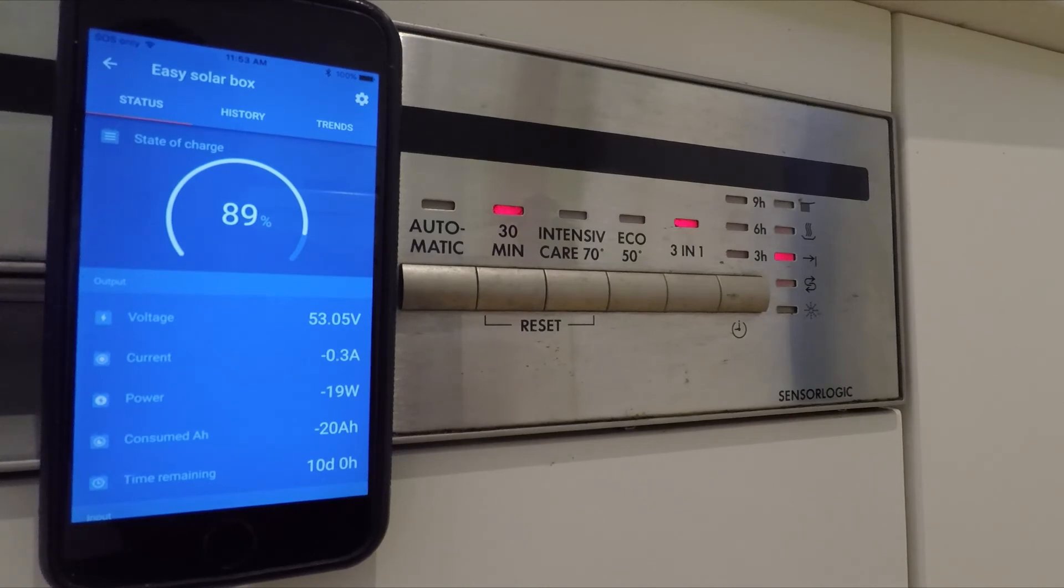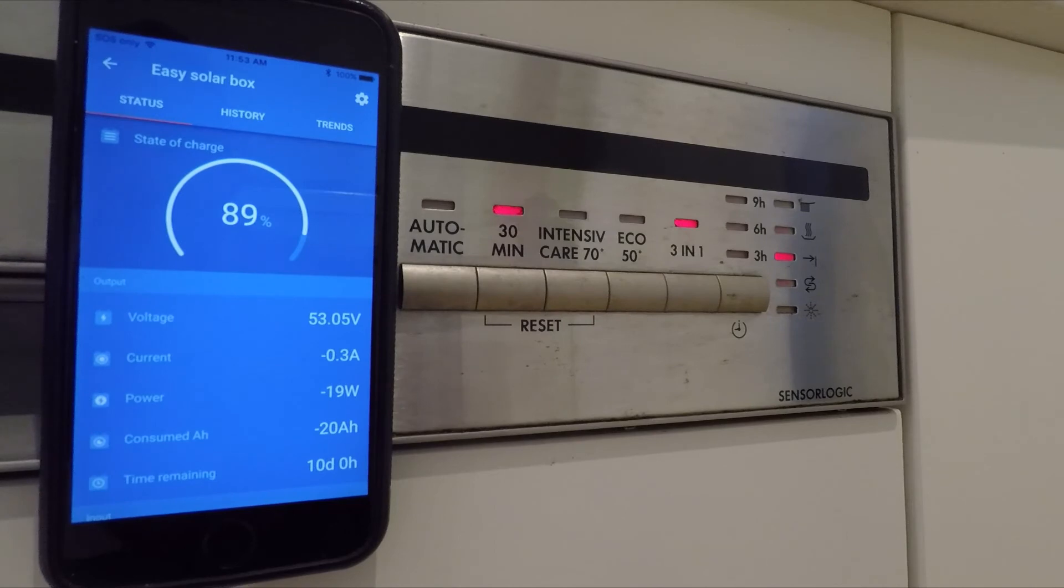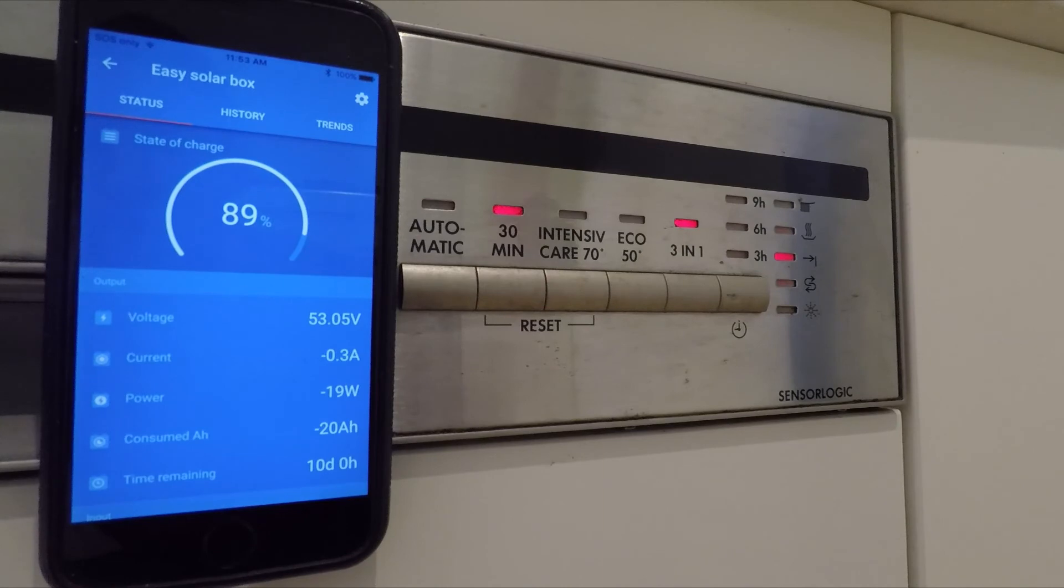So all in all, a good test. The fan on the inverter did switch on when the heating element was on, then switched back off when the heating element turned off. So that means it's not really getting very hot.